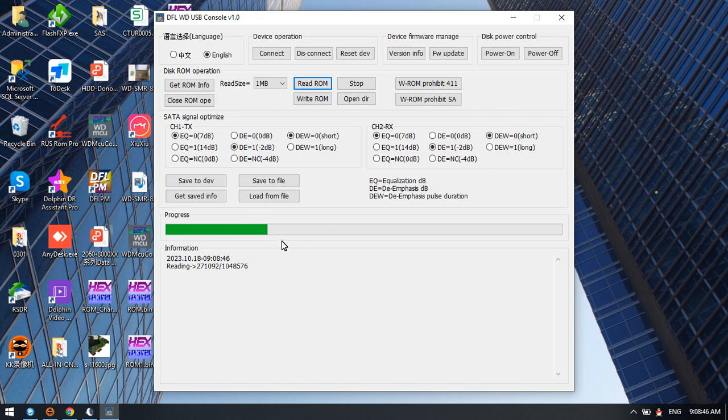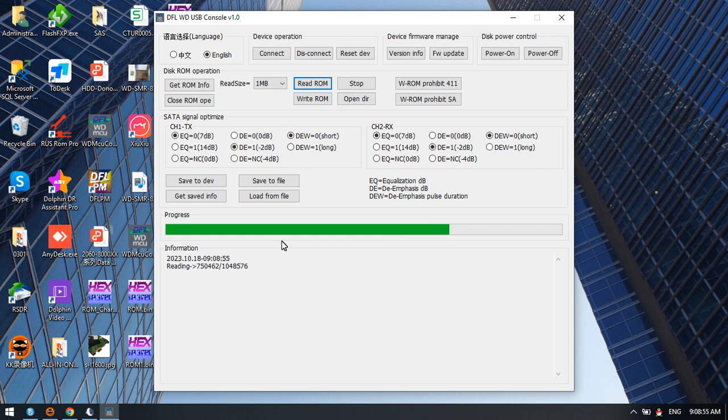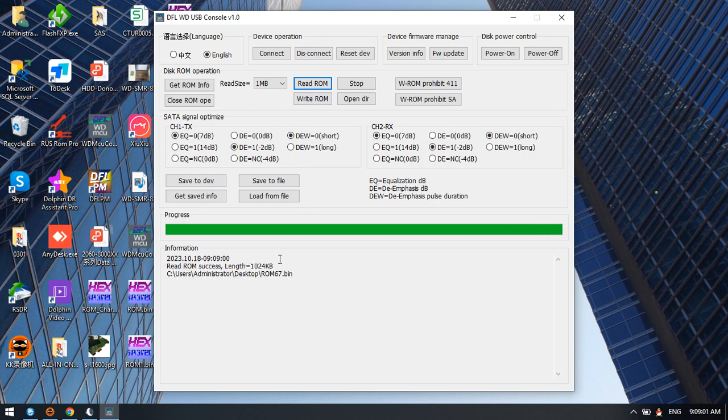Users don't need to solder any wire on the USB PCB or use a flash programmer. Just use this simple software and click read ROM, then it starts to read ROM.